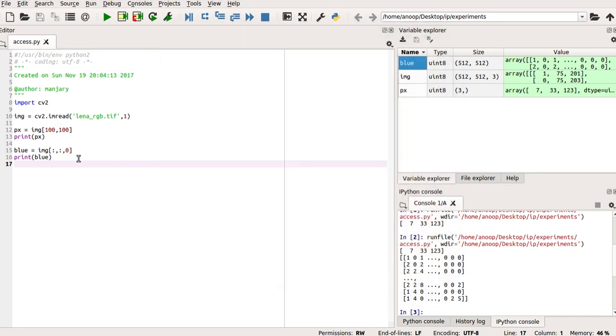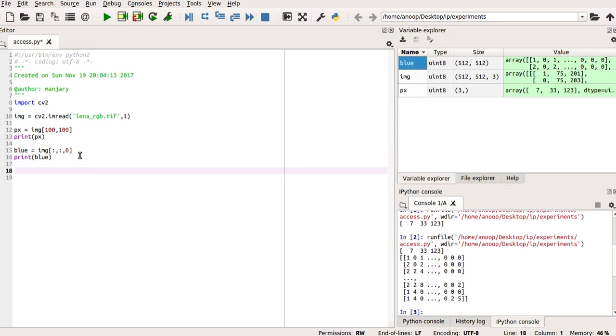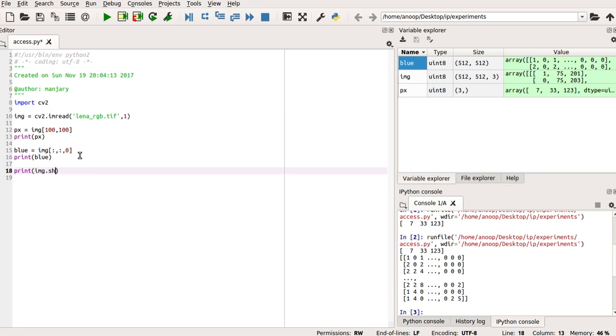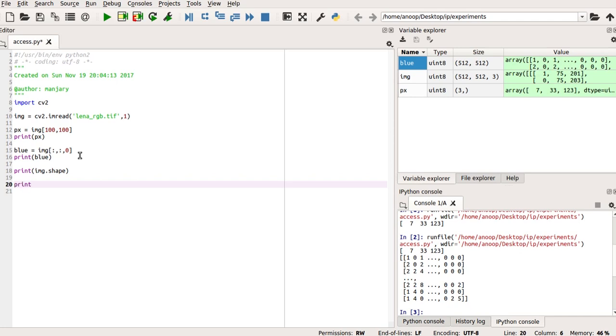Now, to get the size and shape as we had said earlier, I use the IMG dot shape or the image name dot shape function to get the shape of the image. So, my image name is img and I use dot shape. Similarly, to get the size of the image, we can use image name that is img dot size.